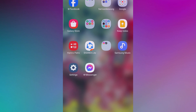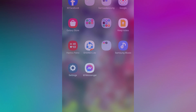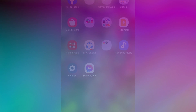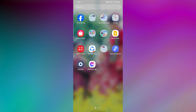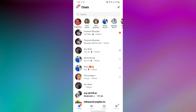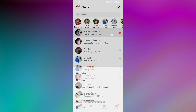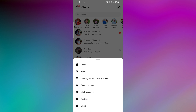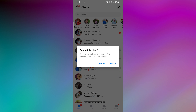To remove all messages on Messenger using the mobile app, first open the Messenger app on your mobile. After that, tap and hold on the chat in Messenger to remove it. Now select Delete from the options that appear. This way you can delete all messages at once.